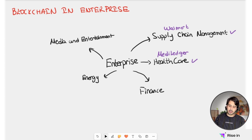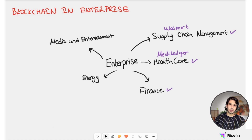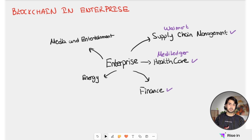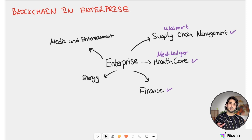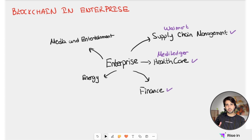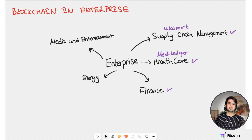The third use case is finance. We talked about finance a lot during this course, and this will be our last time. With finance, by eliminating the middleman, we can have a trustless transaction process which is faster and less costly. In fact, JPMorgan Chase developed its own blockchain called Quorum, which powers its interbank payment system and was later acquired by ConsenSys. So we can give JPMorgan as an example here.